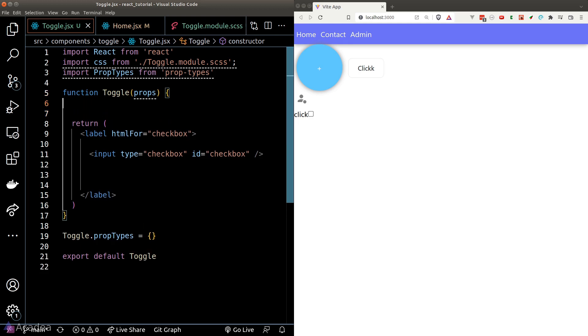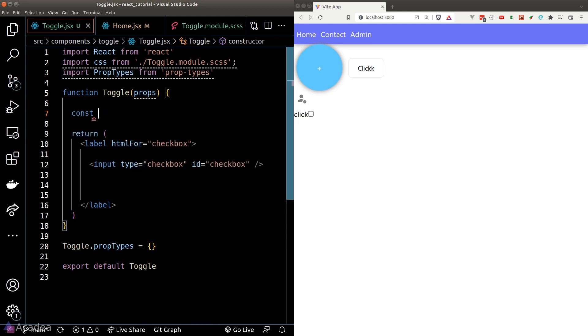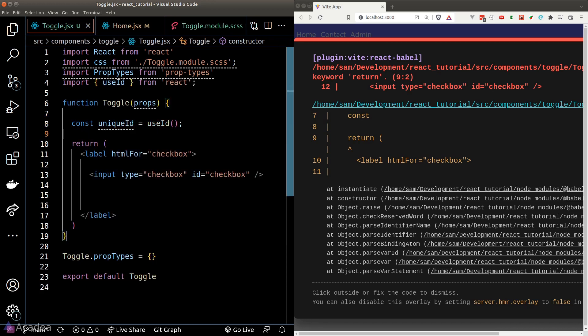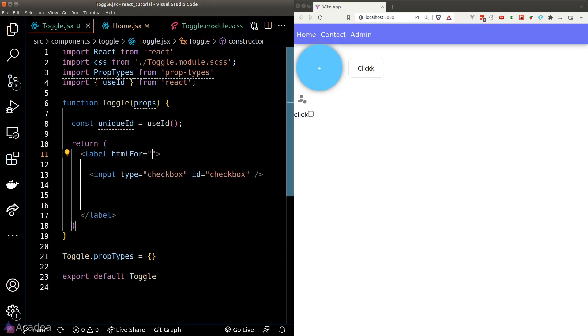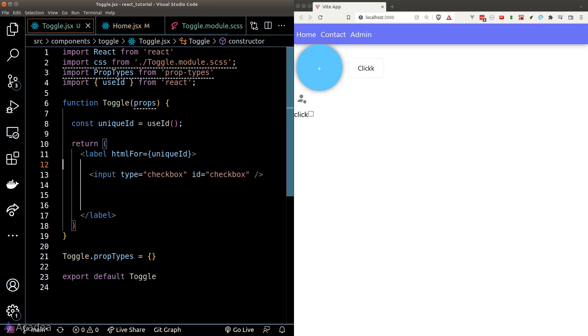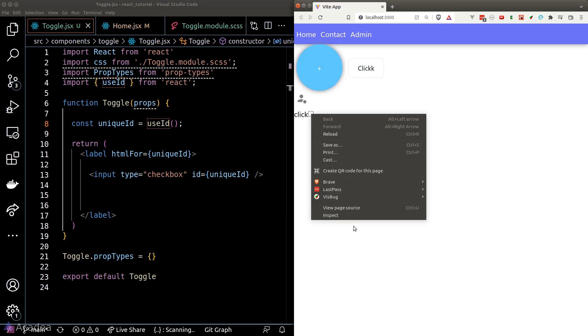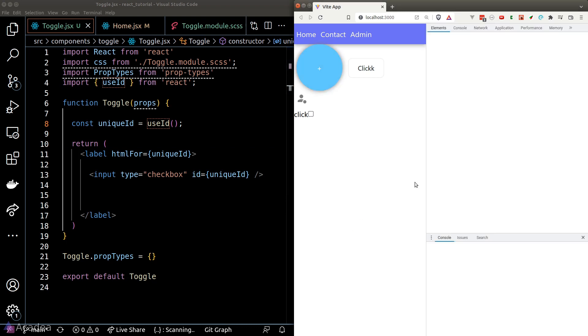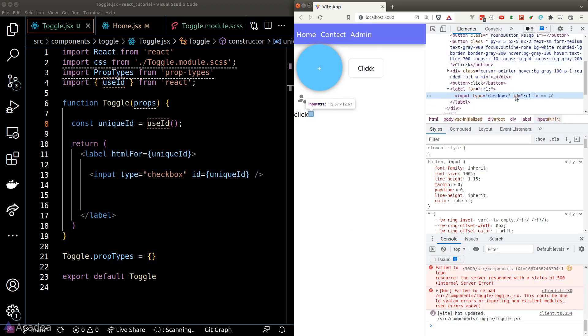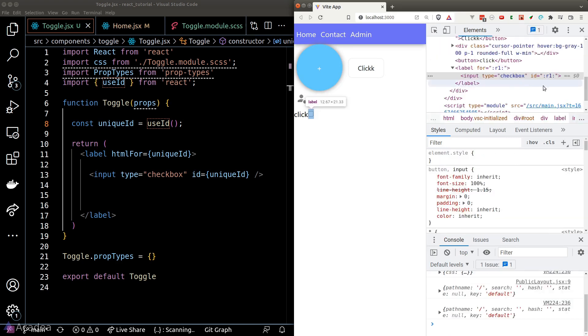Thankfully, React has just got the tool for us and it is a hook called useID. So basically, this hook function will always generate a unique ID for us that we can use anywhere that we like. In this case, we'll put it as the ID of our checkbox. And now if we take a look at the DOM, we can see that our input element is assigned to a unique ID string.